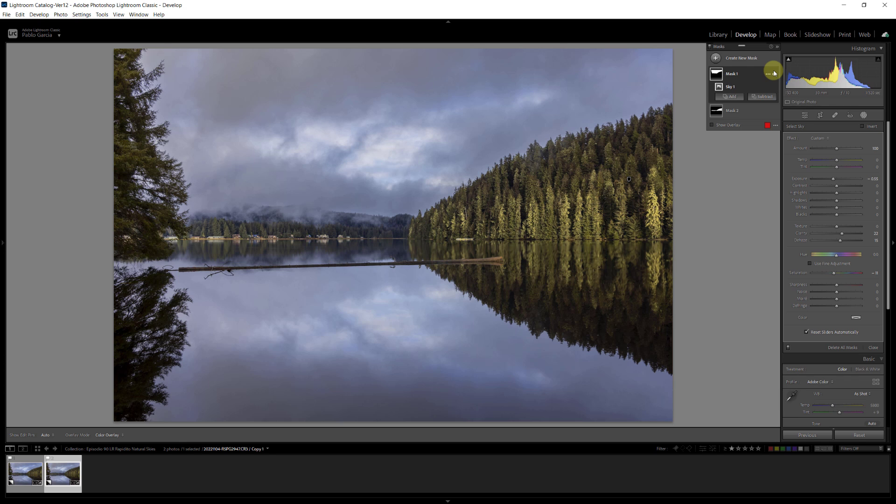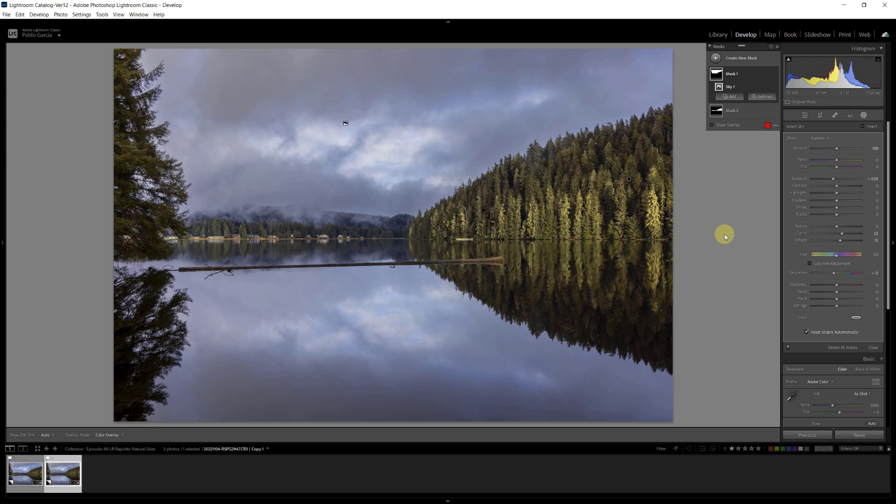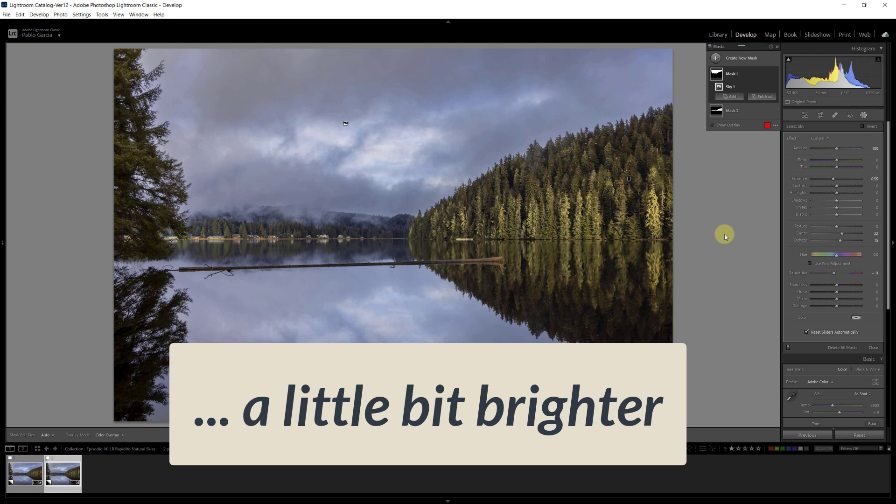Now, the problem I have with the results of this first step is that when we selected the sky, it did a 100% selection of the sky from top to bottom. So the edits that we did are applied the same all across the sky. And most times on natural skies, that's not the case. The high section of the sky may be darker, and the lower portion of the sky may be a little bit lighter.